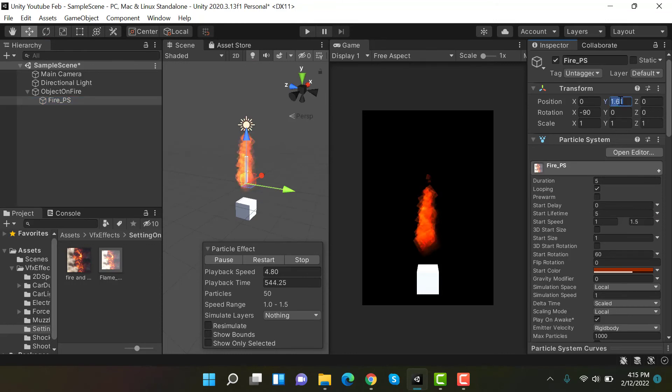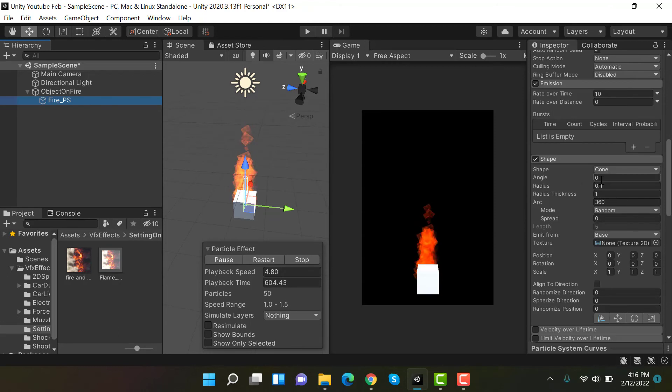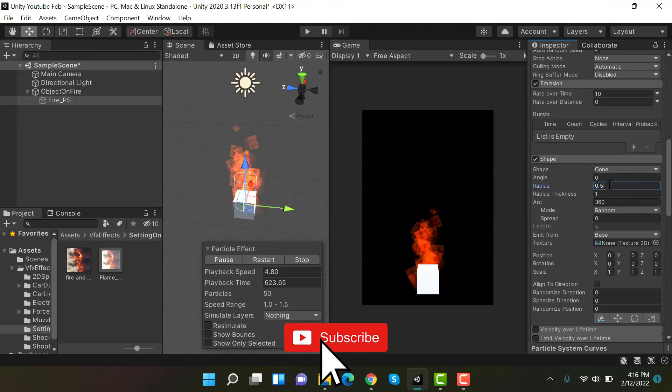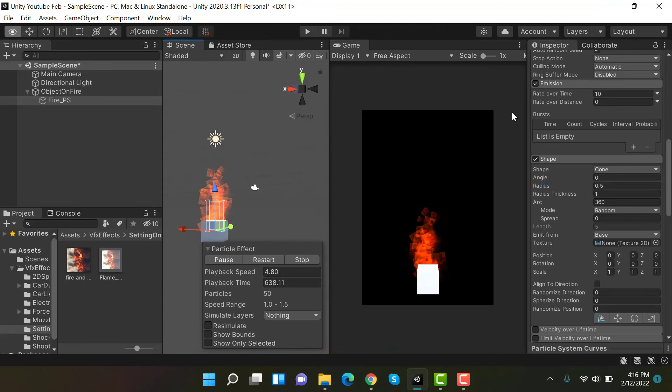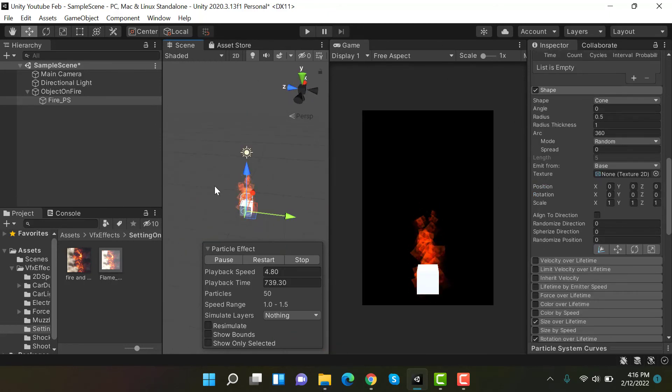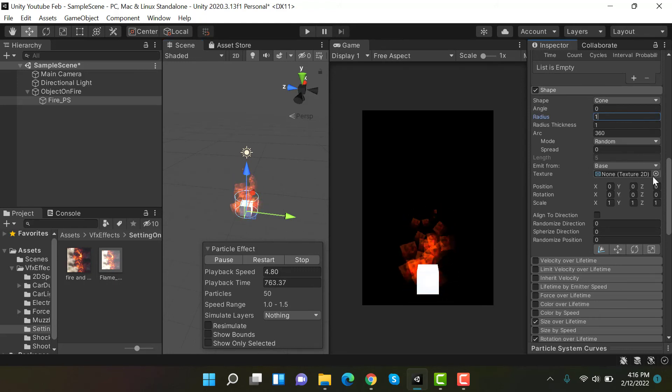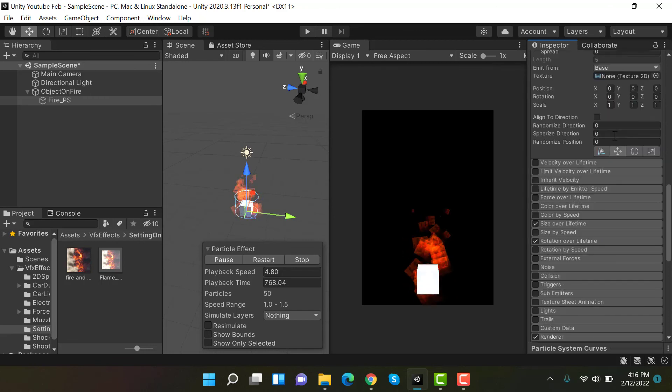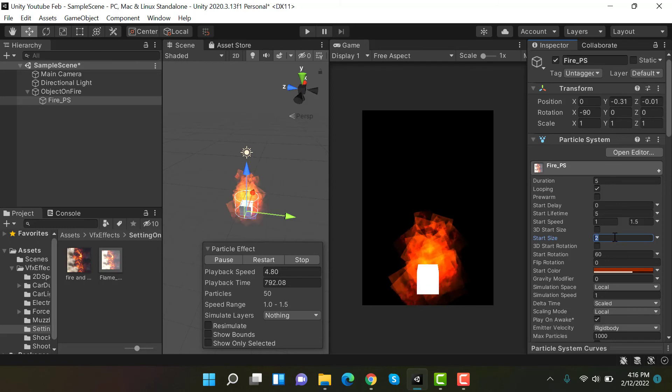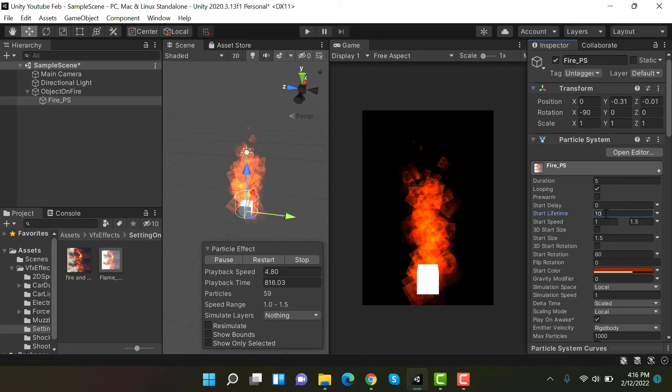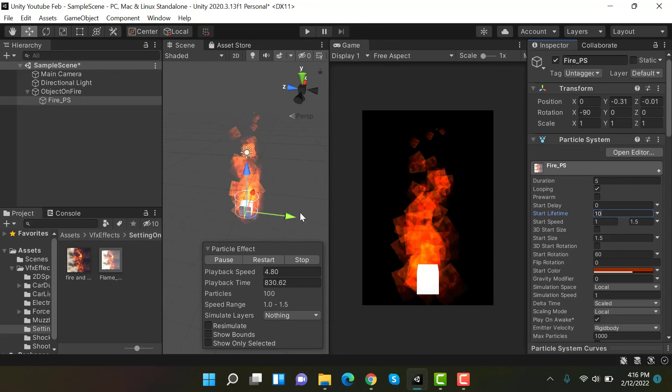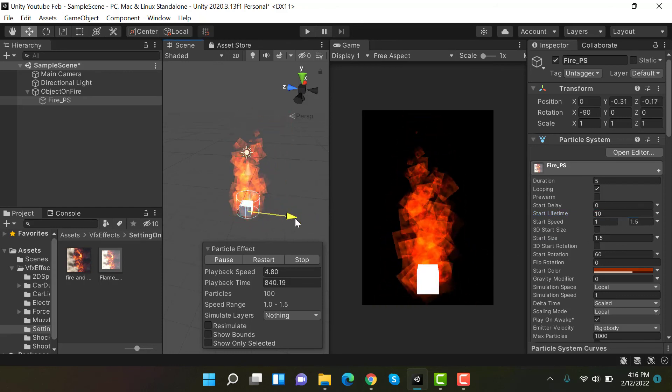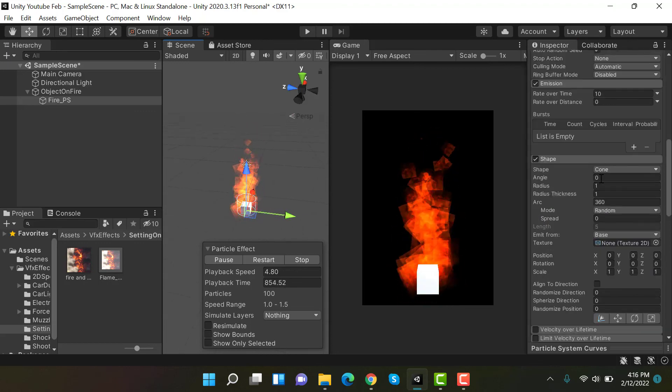Set its position to 0 and let's increase the radius to 0.5. It's coming behind the cube, so maybe we should increase the radius to 1.5. We can also increase the size a little bit. 1.5 is good. Increase the lifetime and adjust the start speed.